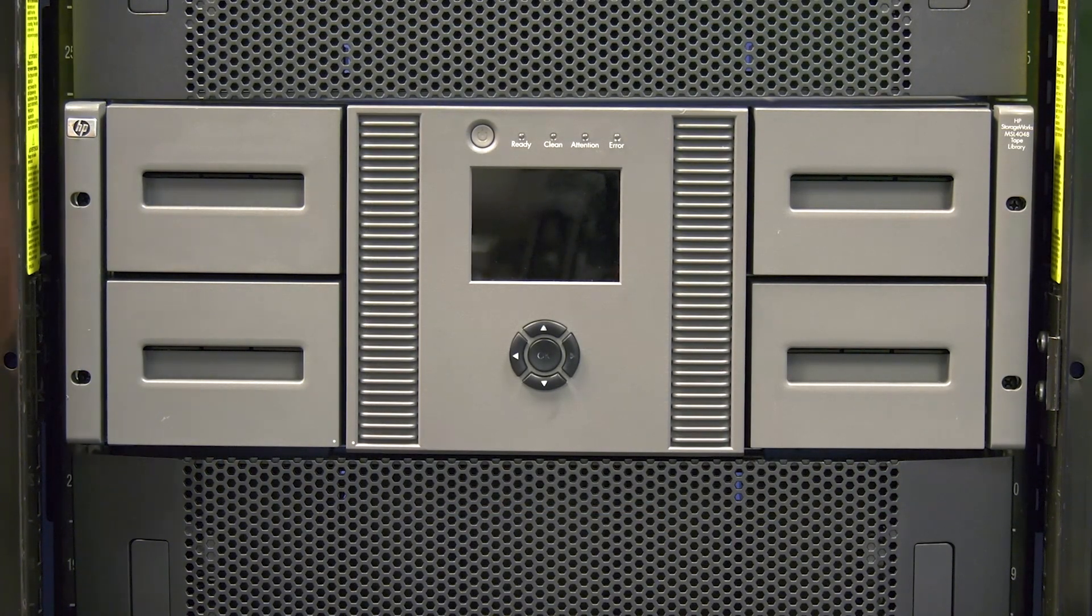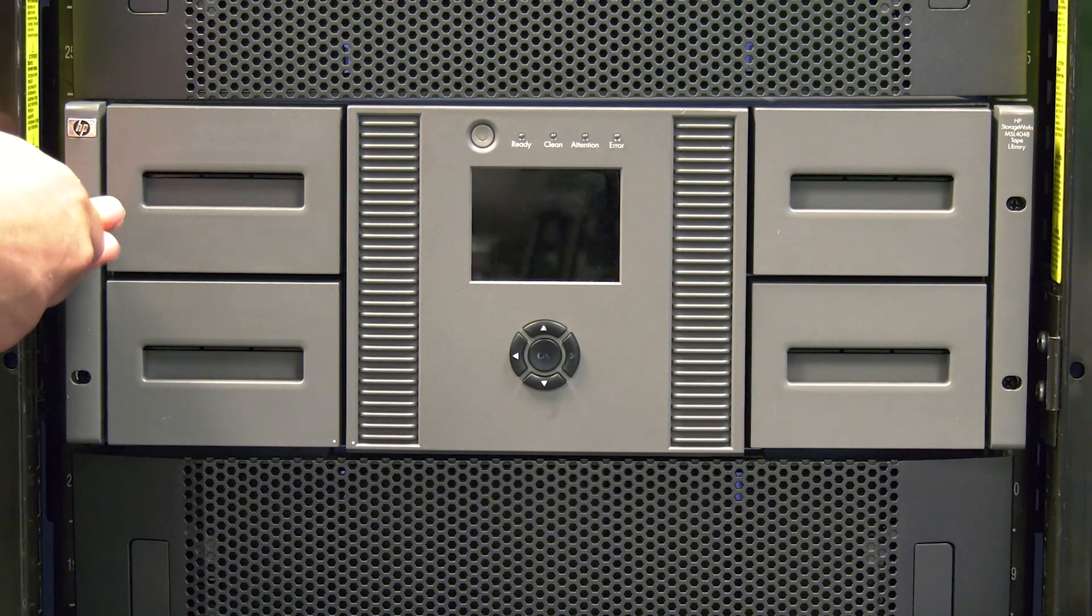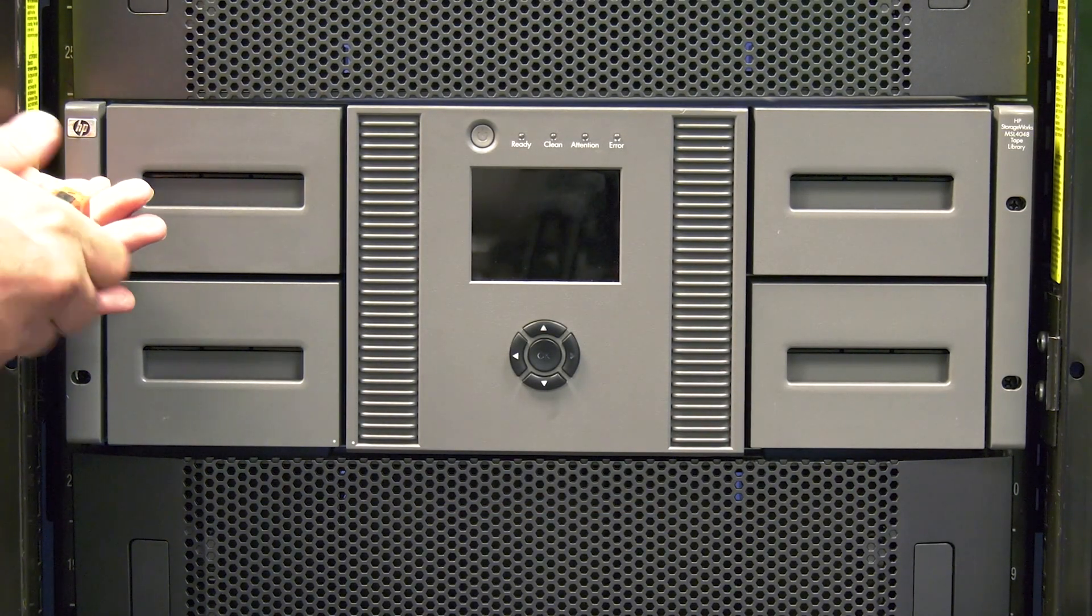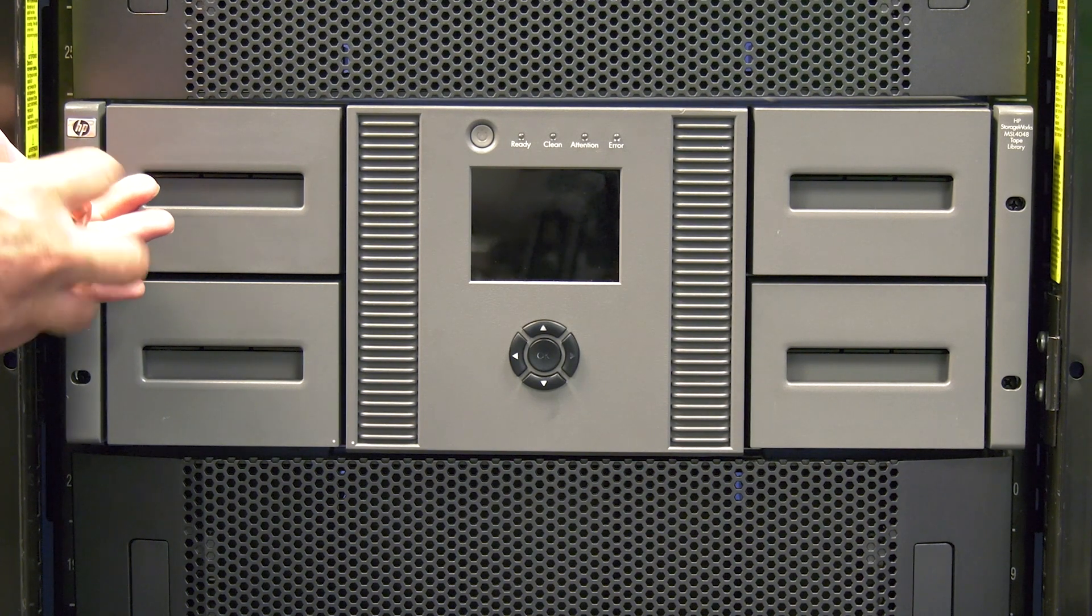Once all drives are out of the library, move back around to the front of the library to uninstall it from the rack.